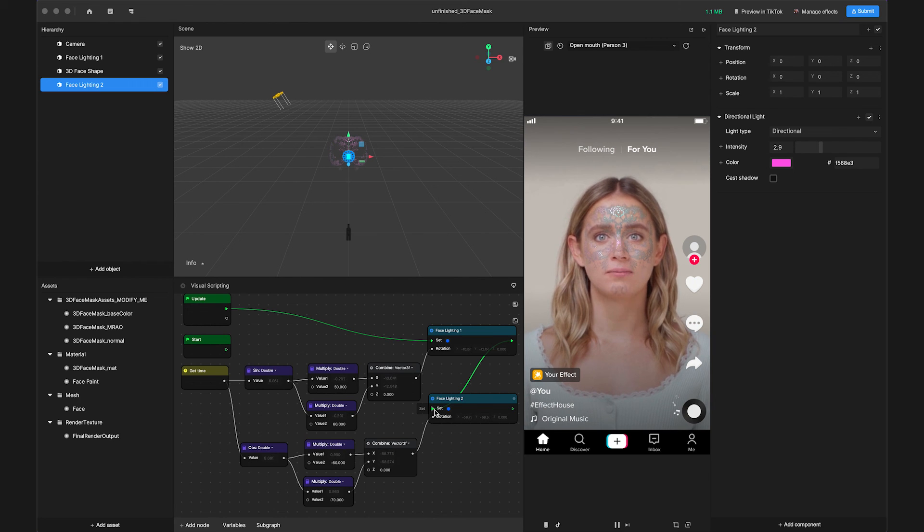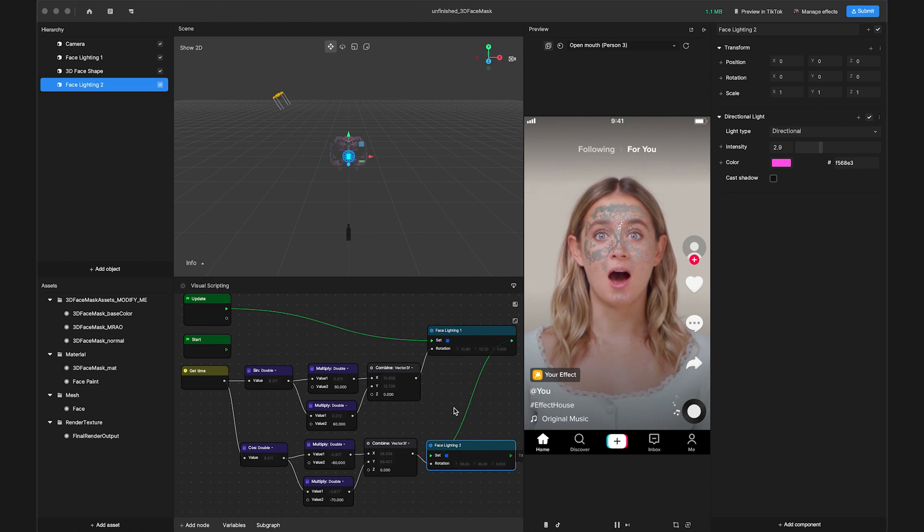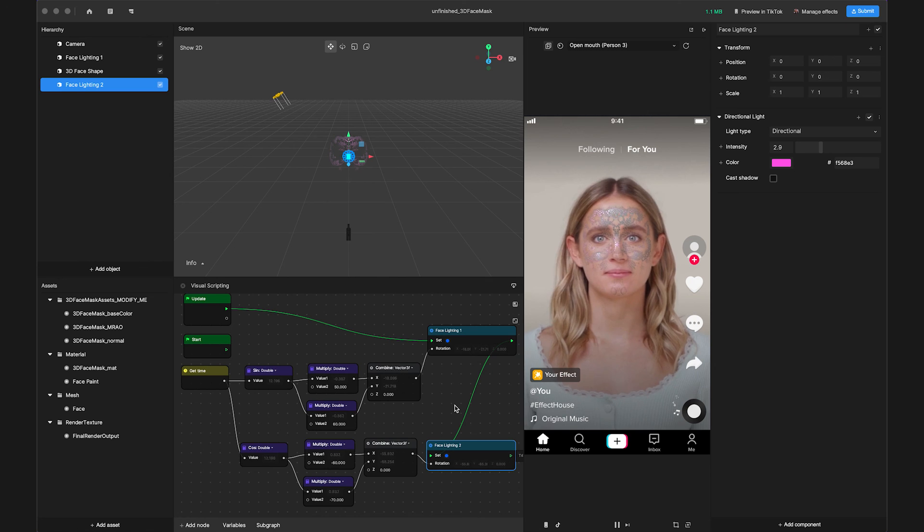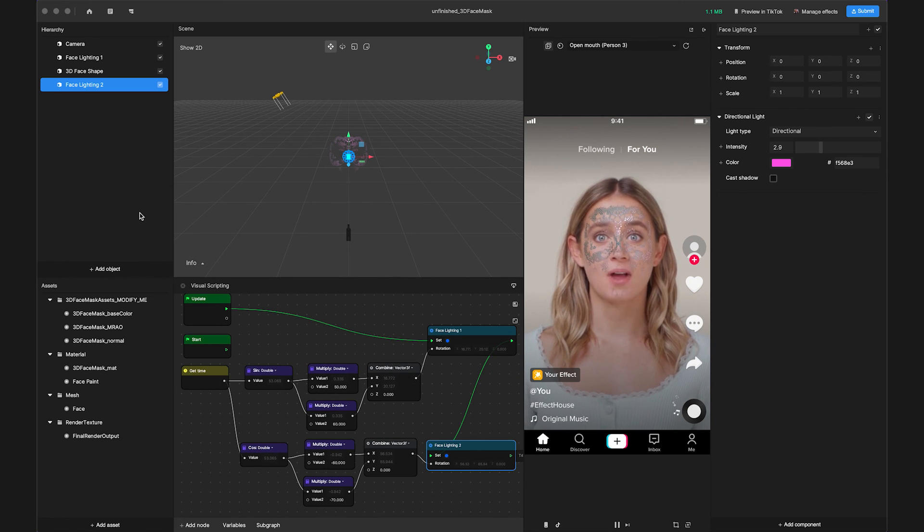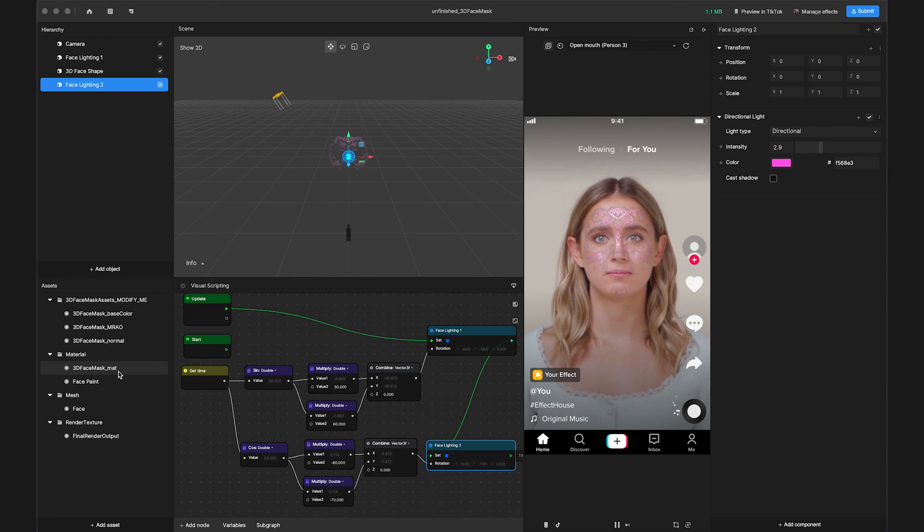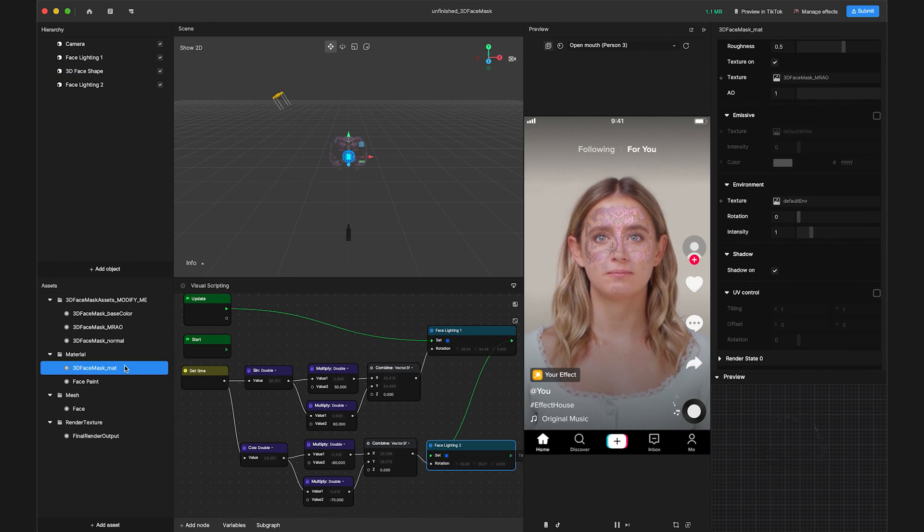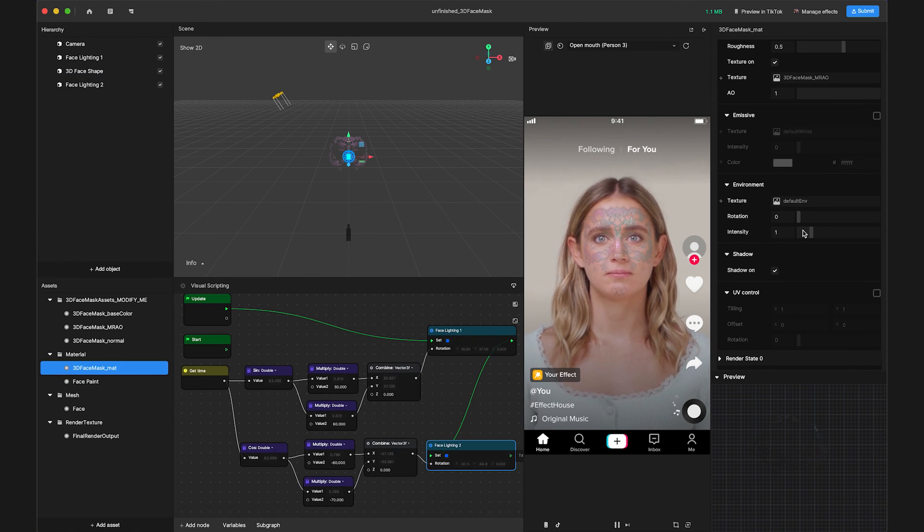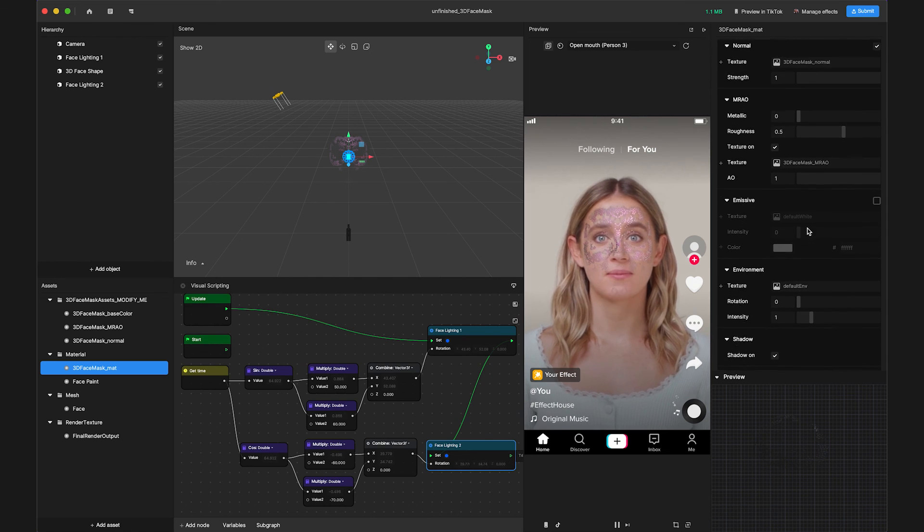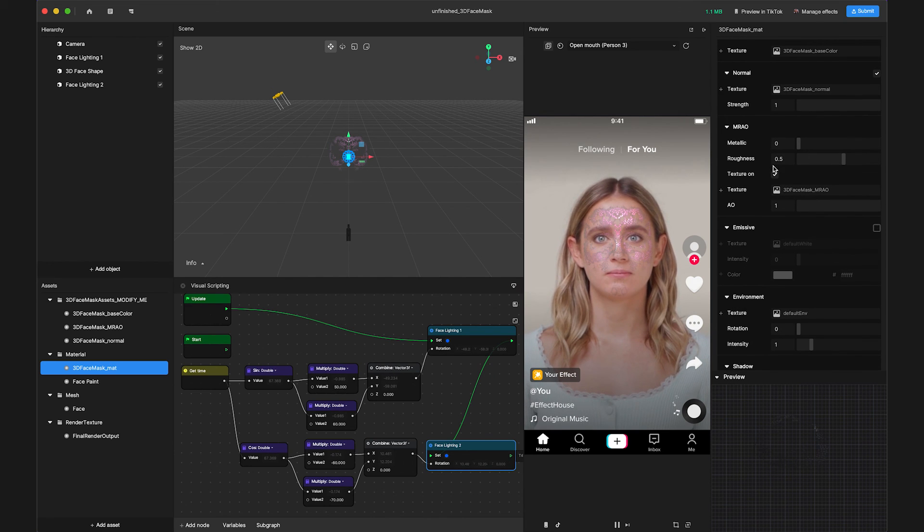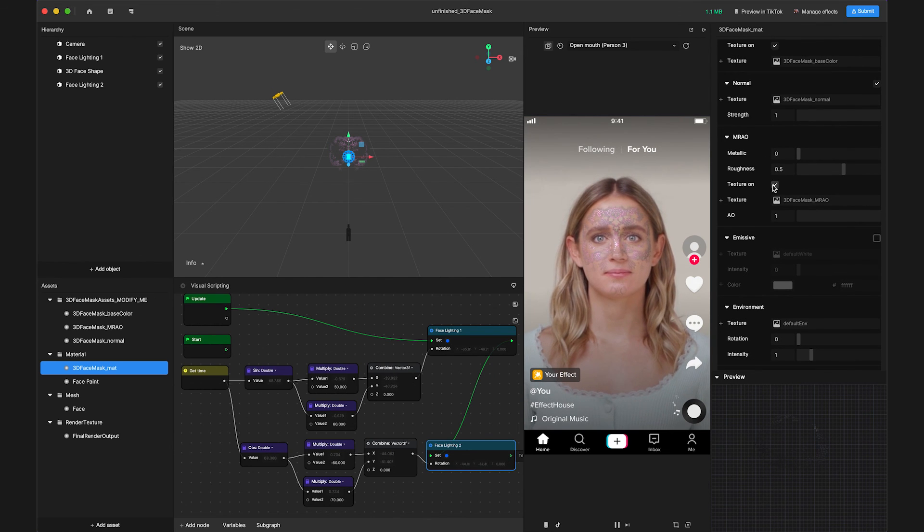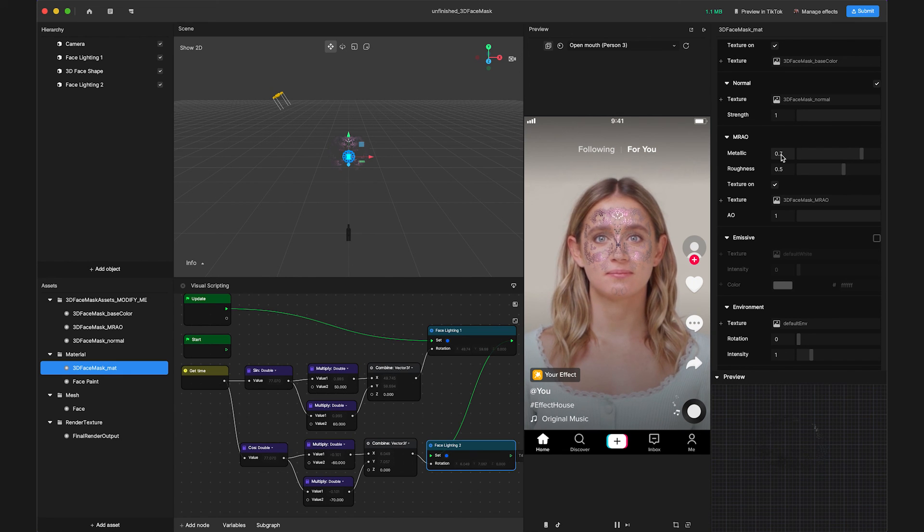Finally, let's adjust the MRAO value to achieve a shiny, metallic effect in our material. Select the 3D face mask matte material, then navigate to the Inspector panel to tweak the metallic and roughness parameters within the MRAO setting. Try setting metallic to 0.7 and roughness to 0.6.